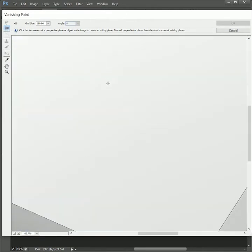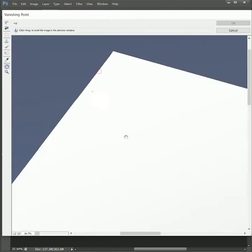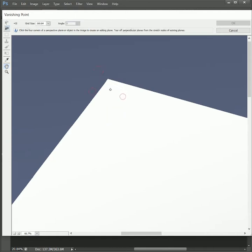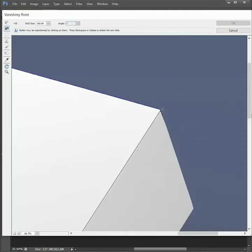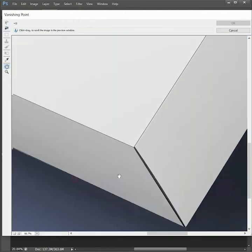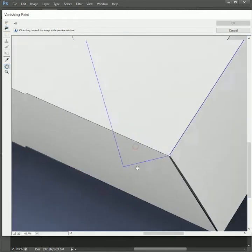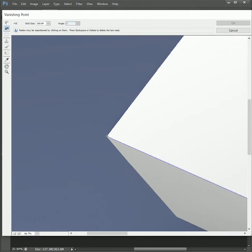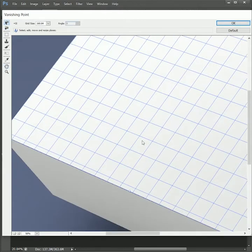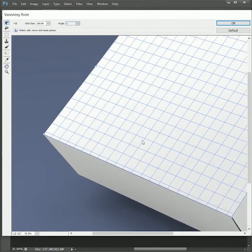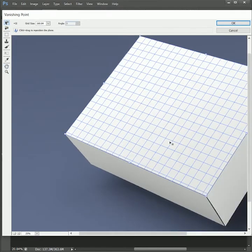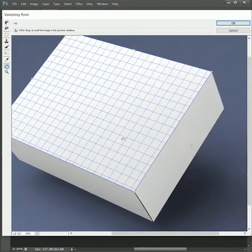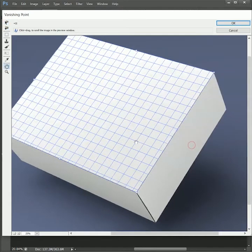While holding space you can pan. We will create four points on the front of the box. It will create a plane. Now press Ctrl or Command minus to zoom out. While holding Ctrl or Command, drag the plane to create the side of the box.